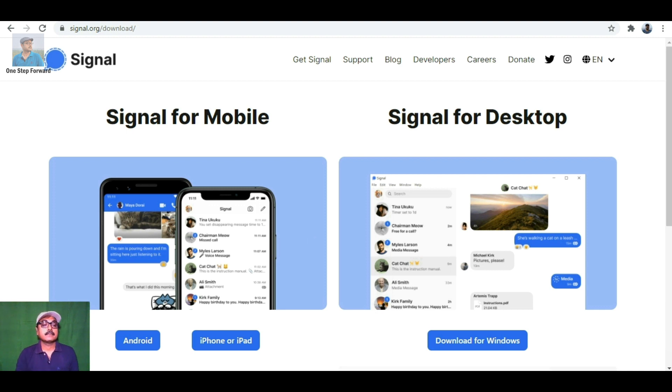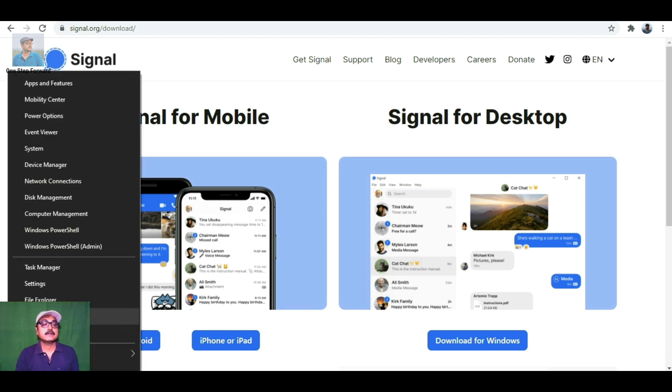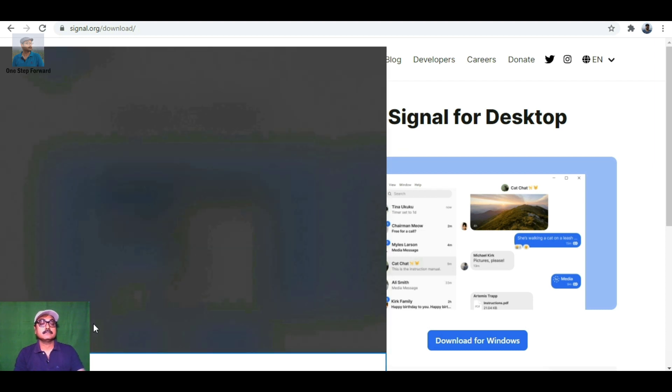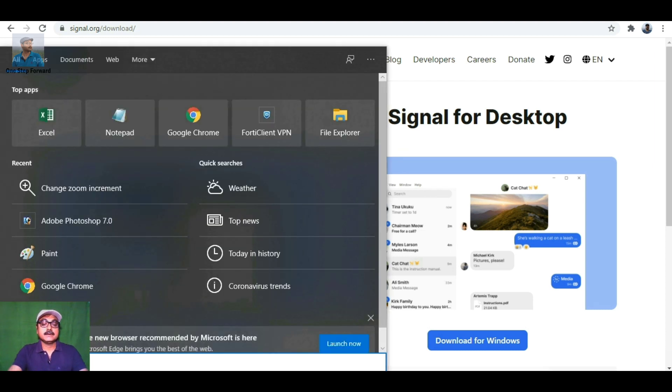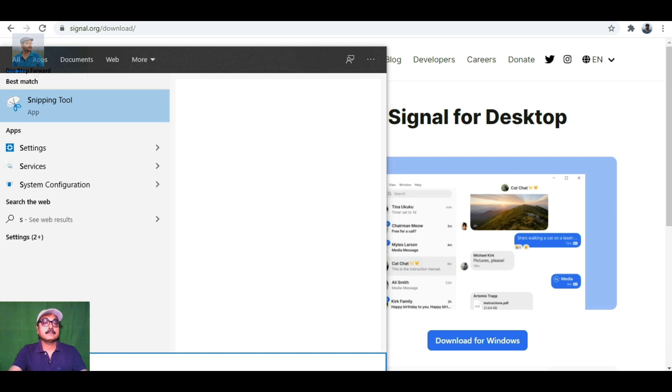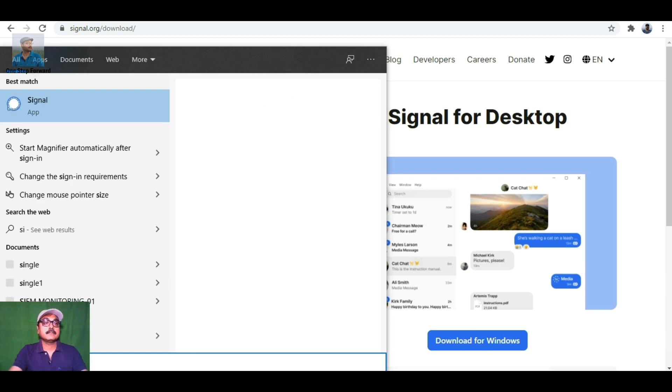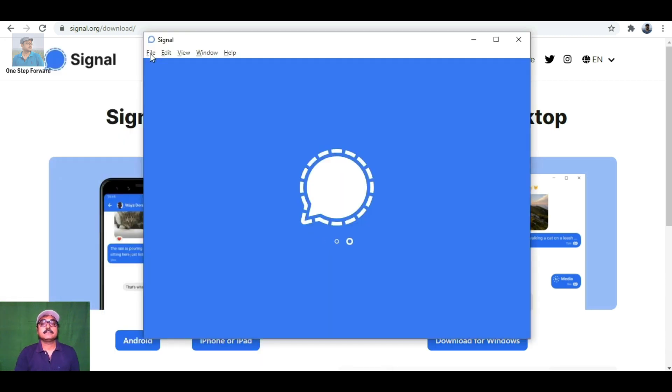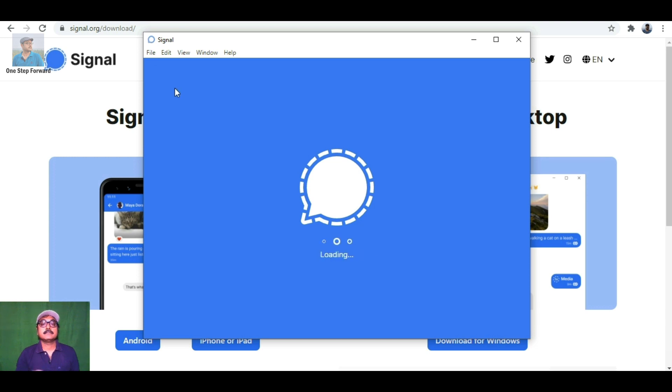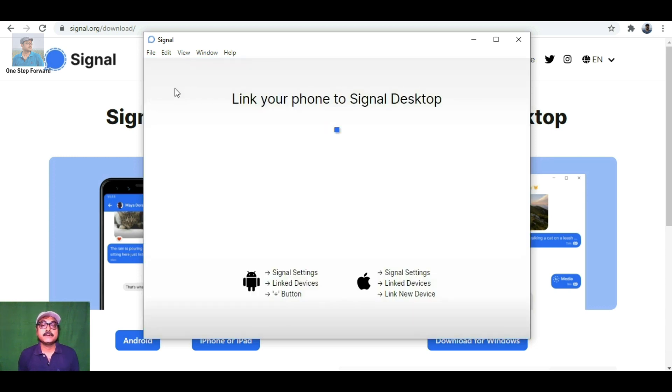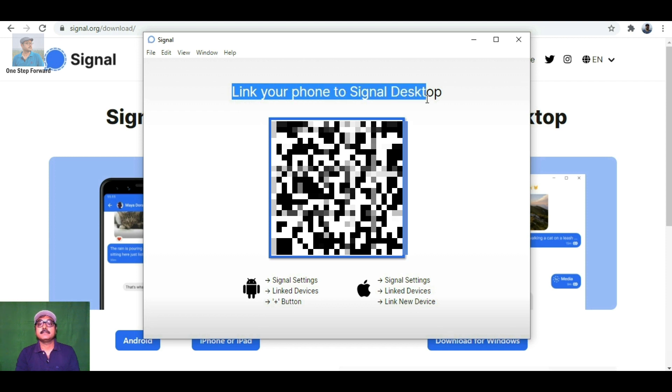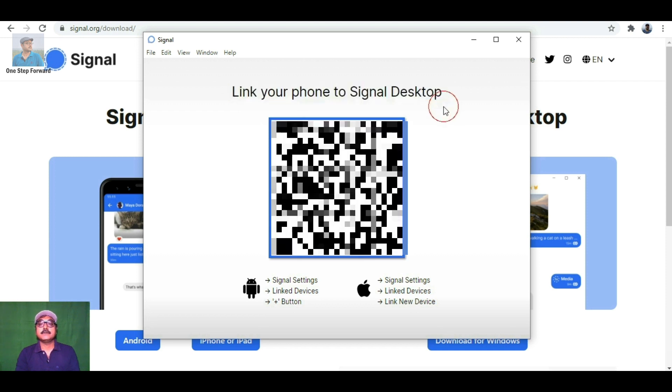Now let's look for Signal. Click on the Signal app to open it. Signal has opened and is now installed. Now link your phone to Signal Desktop. Let me show you my mobile screen.